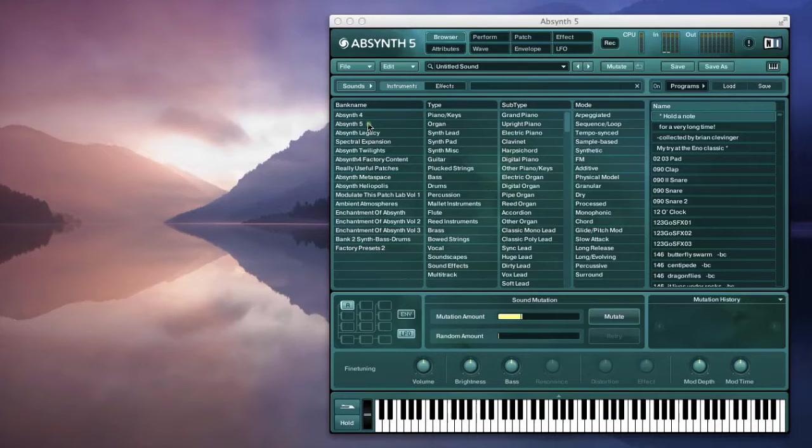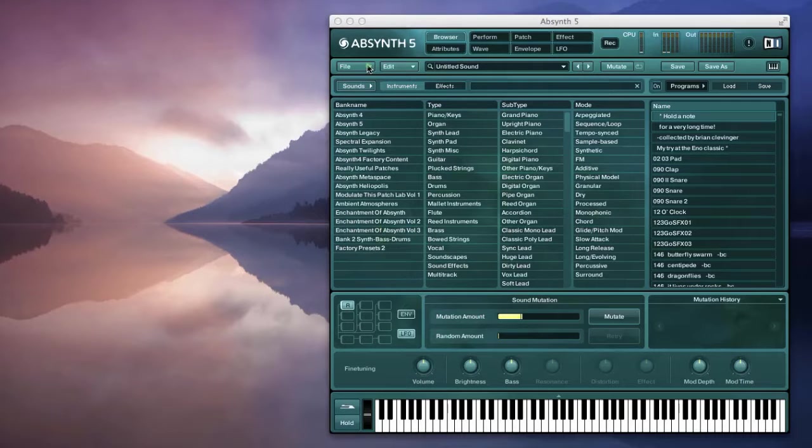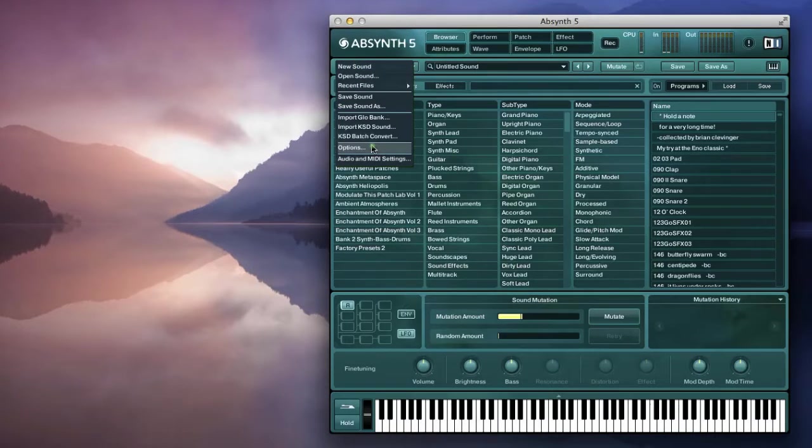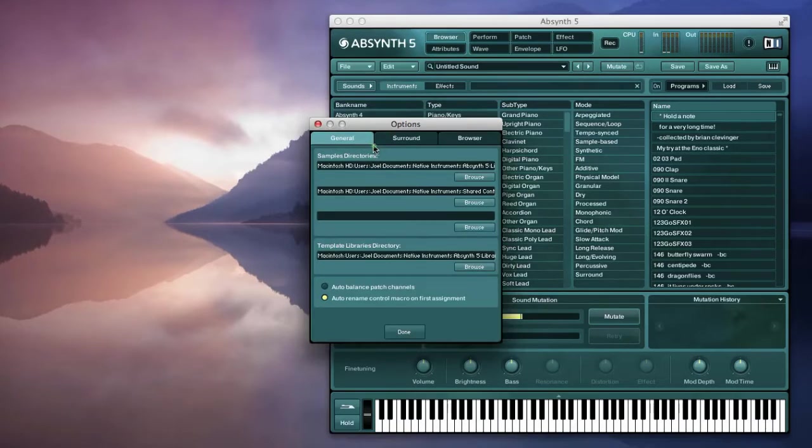To bring these patches into the database, go to File, Options, Browser tab.